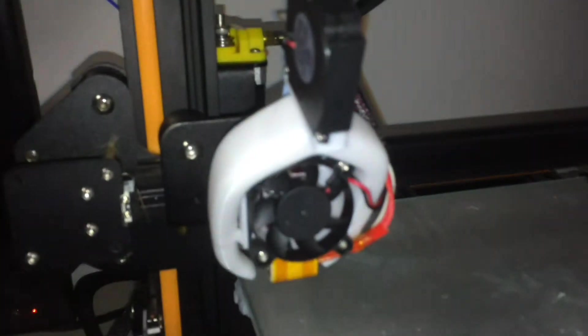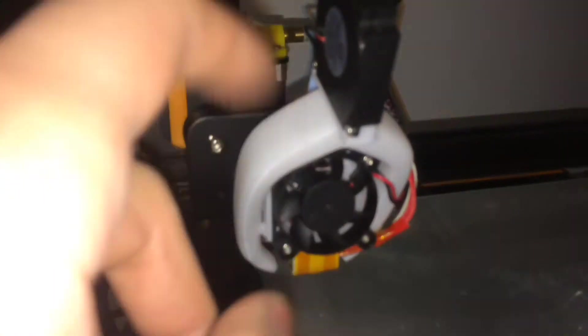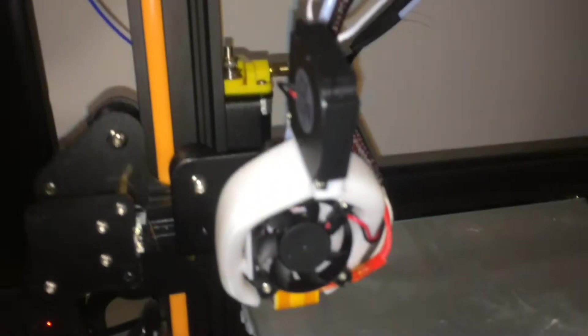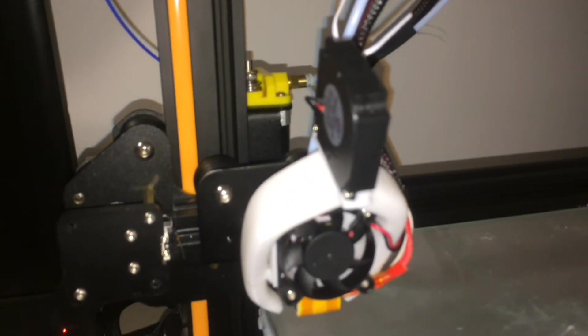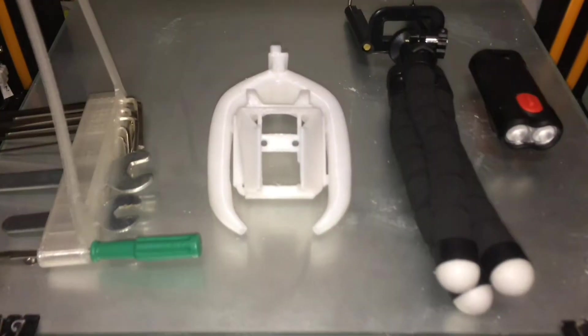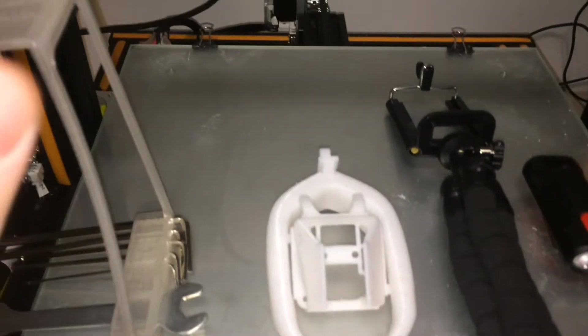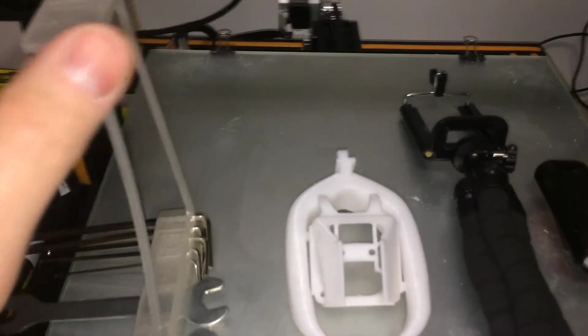We have the fans already, we have the screws already, because it's all together. So without further ado, I'm going to start putting this on here.